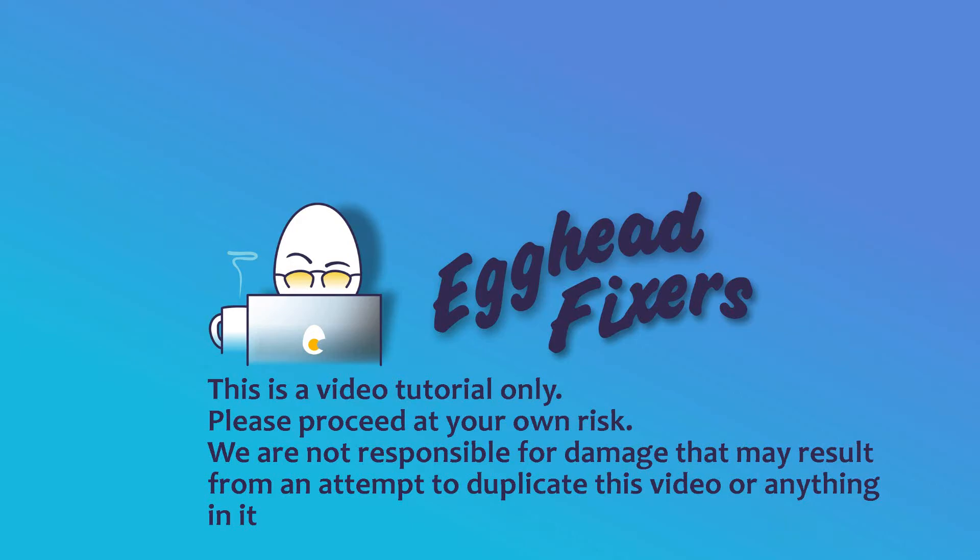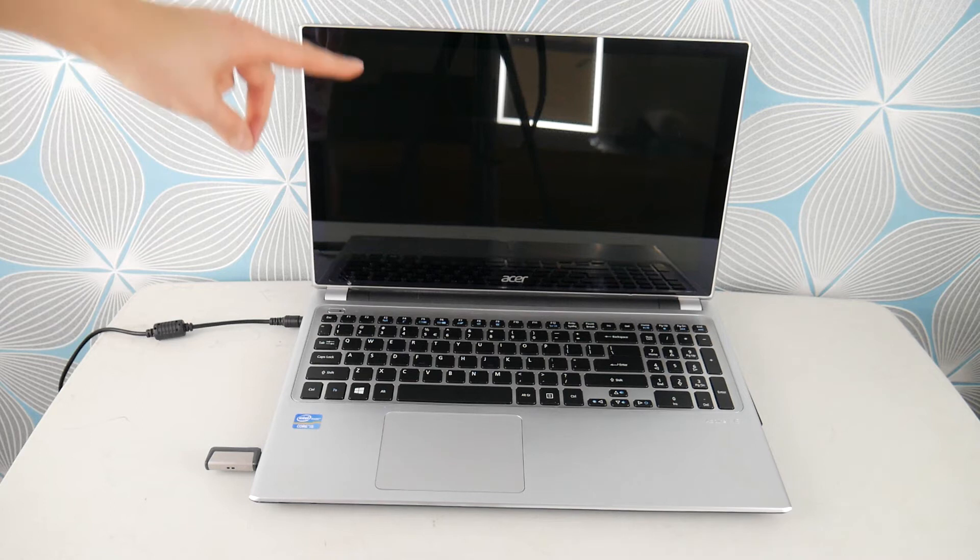I'm a certified computer repair technician and today we'll be discussing what to do when your Acer system has an operating system not found error.